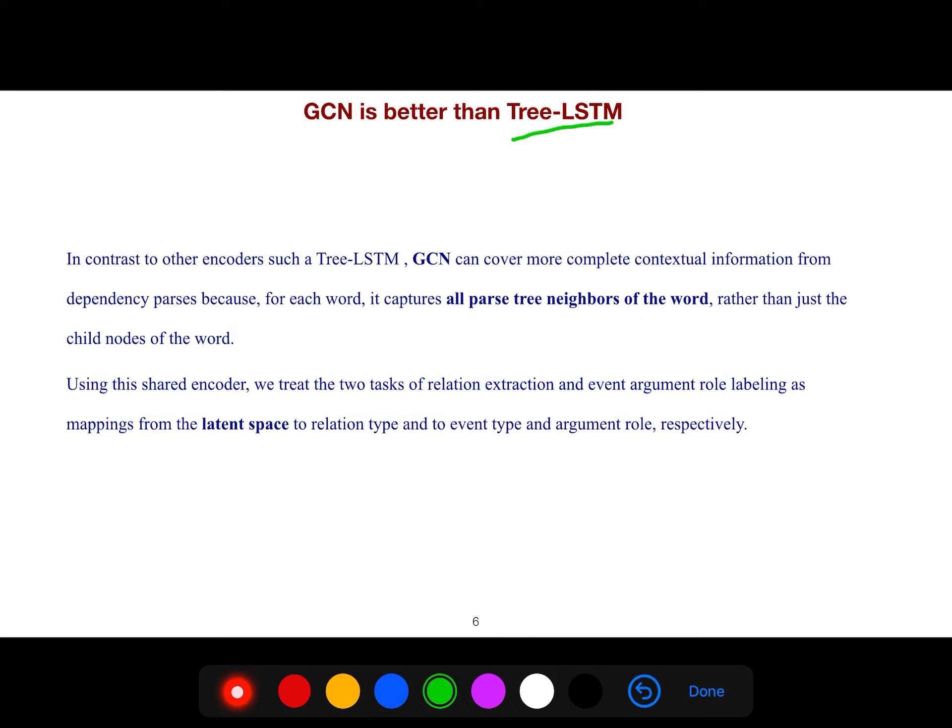Using this shared encoder, we treat the two tasks of relation extraction and event-to-argument role labeling as mappings from the latent space to relation type and to event type and argument role respectively.